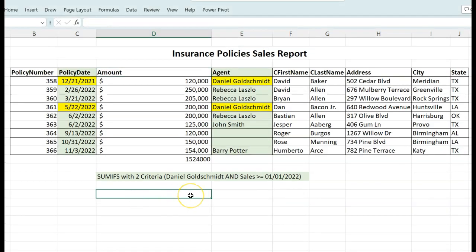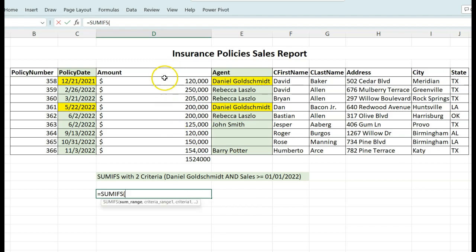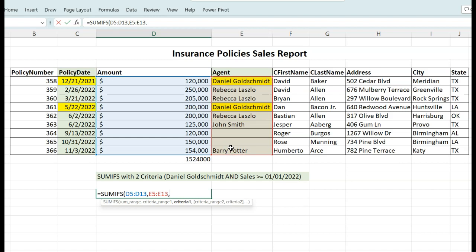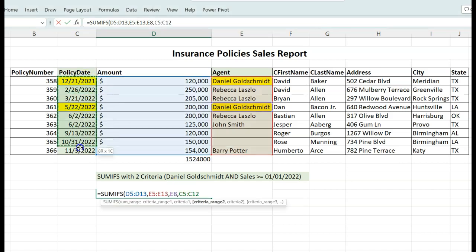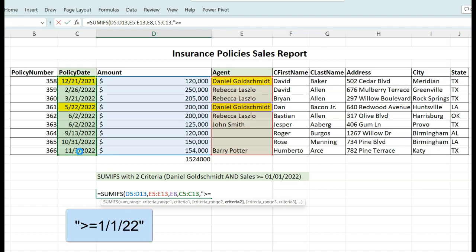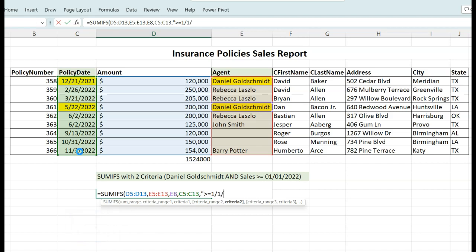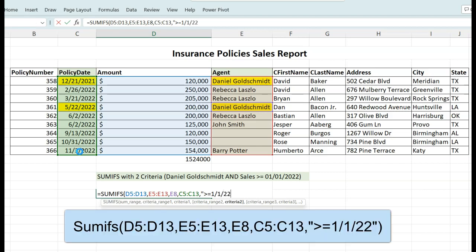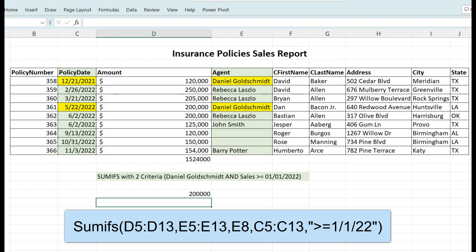With equal SUMIFS, press tab. Now let's select the SUMRANGE, which is the amount column. Then we are going to select the agent column, which is our first criteria range. Next, we're going to click on any cell where the name Daniel Goldsmith is. And lastly, we're going to select the date column — the policy dates — and then as the criteria, we're going to type in quotes greater or equal than 1-1-22. Close the quotes and the parentheses, then press enter.